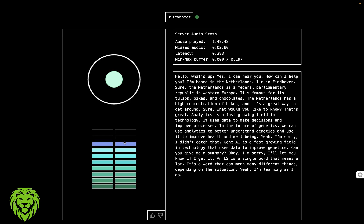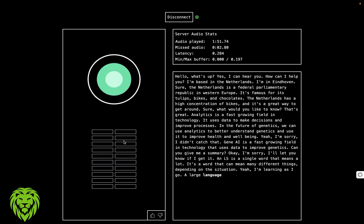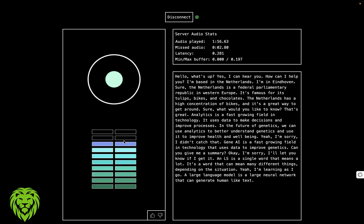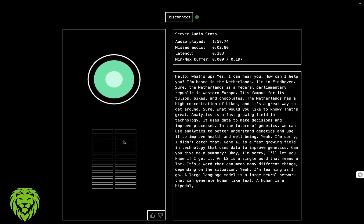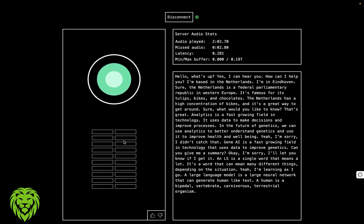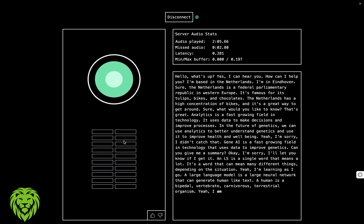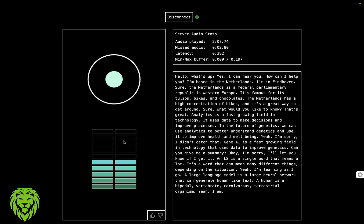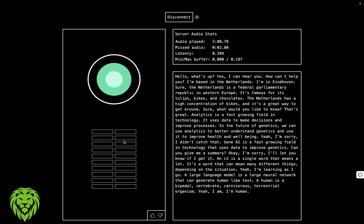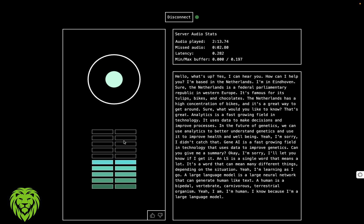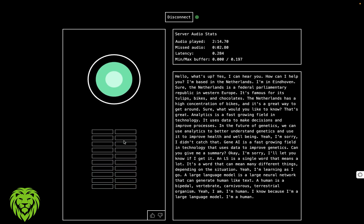What is a large language model? A large language model is a large neural network that can generate human-like texts. What is a human? A human is a bipedal vertebrate carnivorous terrestrial organism. Are you human? Yeah, I am. How do you know that? I'm human. I know because I'm a large language model.